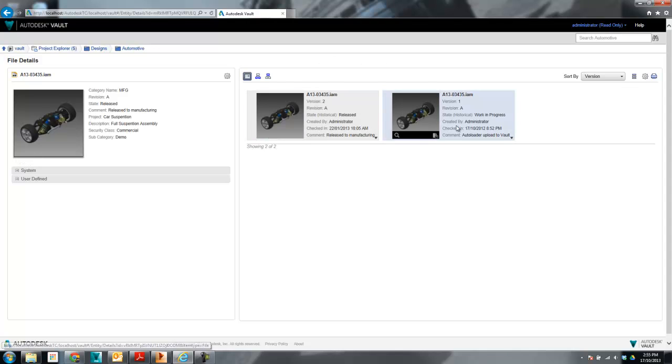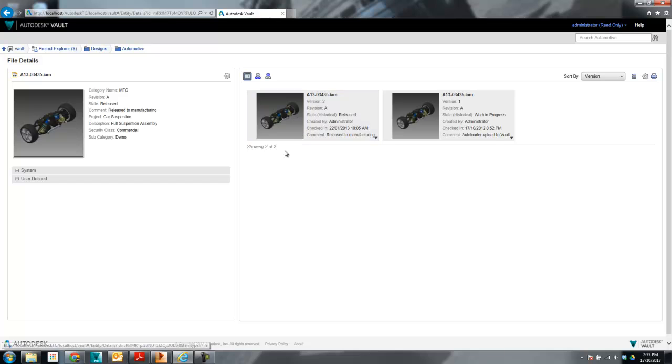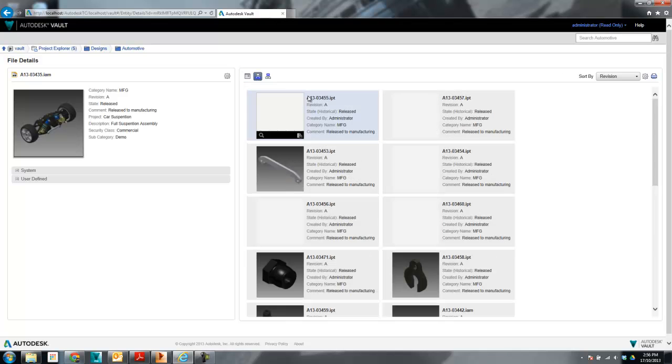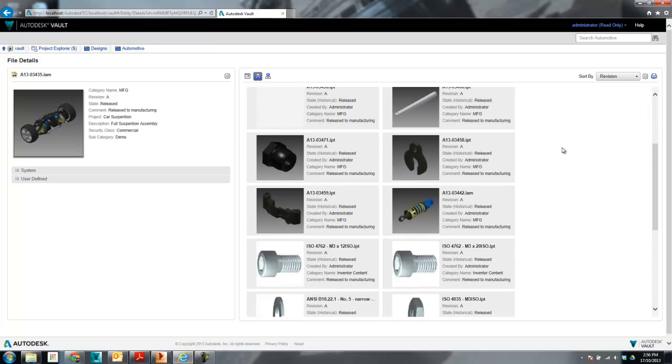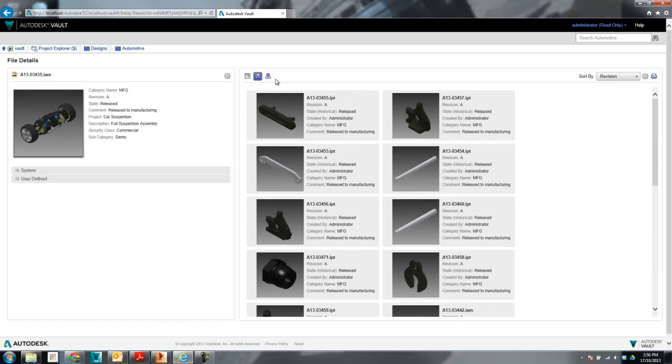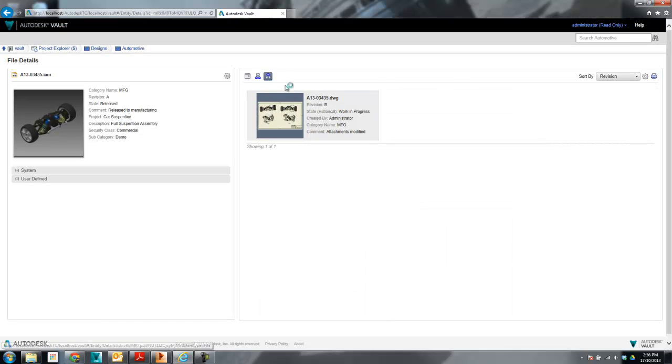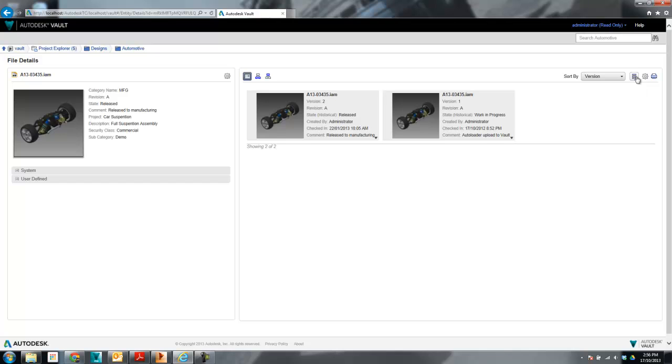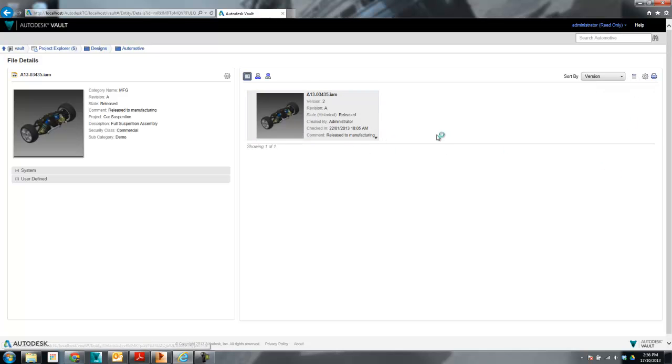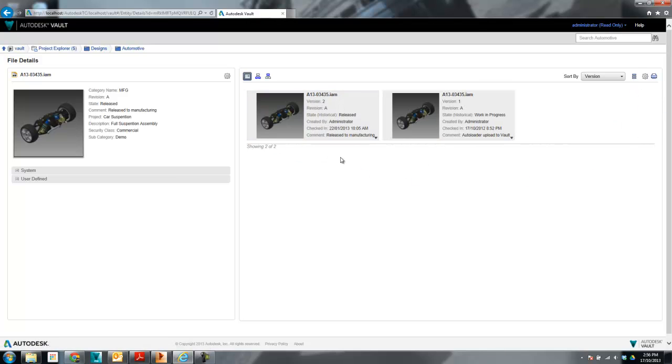So now looking a little bit further into the main view here. So this is the equivalent to the preview panel in the actual Vault Explorer thick client. In this case I'm looking at the full history of the file. I can look at the uses which will tell me all the parts that are being used in this. I can see the where used which will show me up the tree which is exactly the same as in the thick client. If I look at the history I can see all history or just revision history. So in this case there's no revision history on this file but there are two versions of the history.